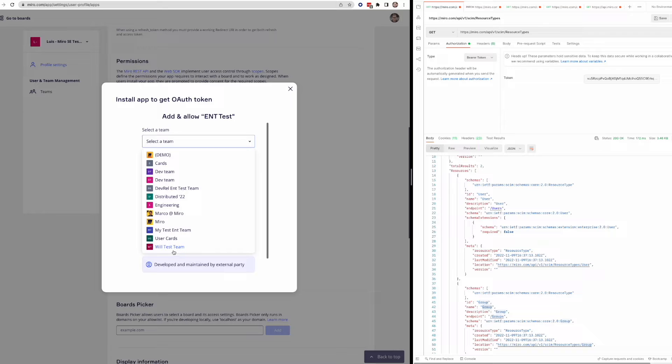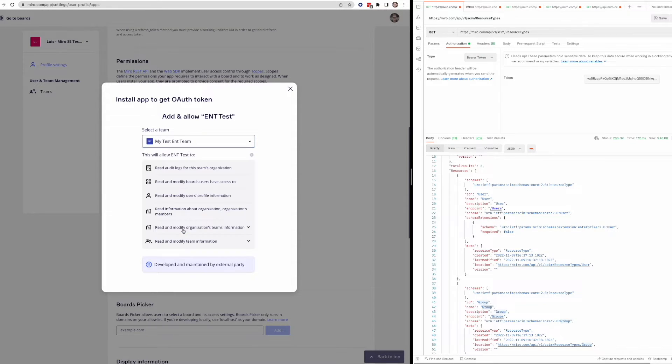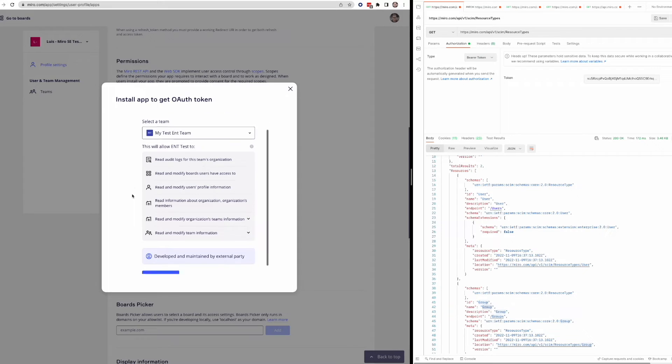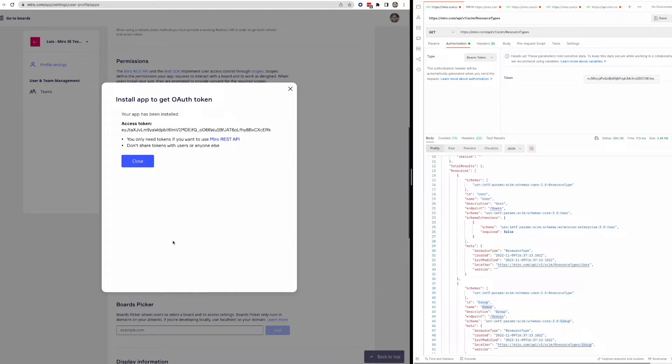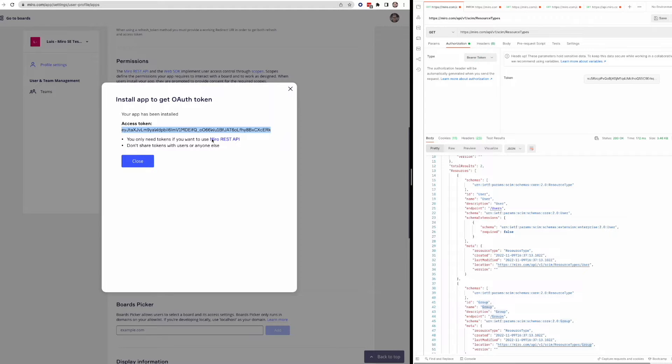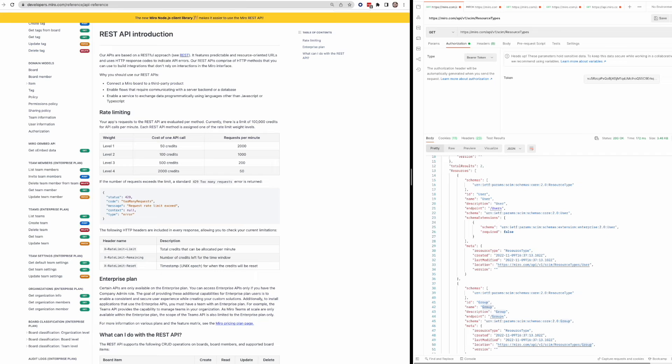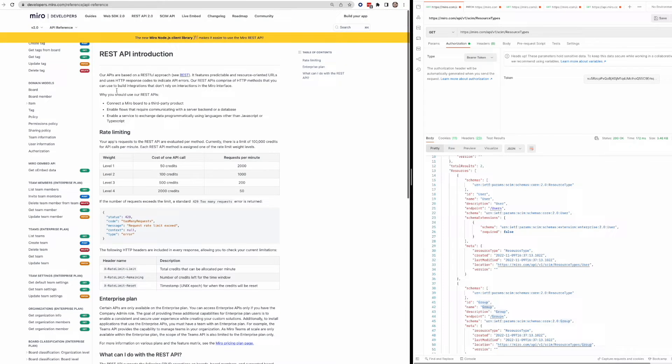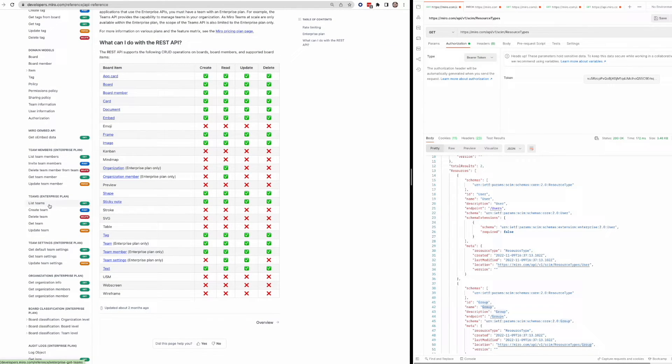And then here we'll see that test team that I created. I believe it was this one, my test end team. So I can use this to generate an access token. I can copy this access token and I can call one of these enterprise endpoints over here.